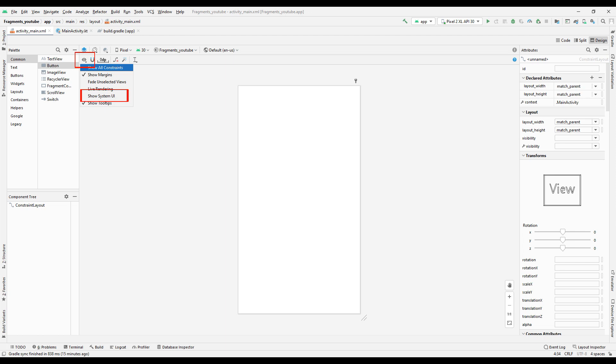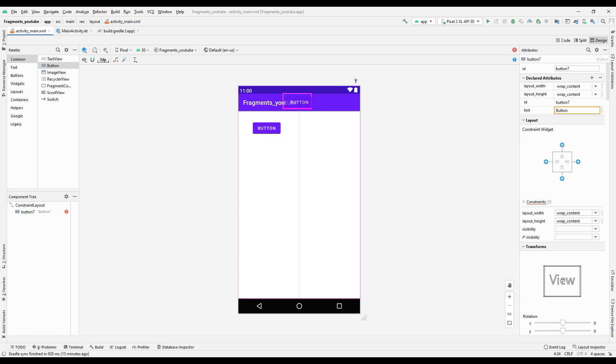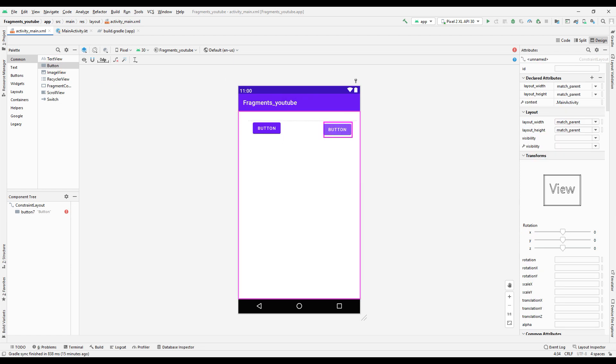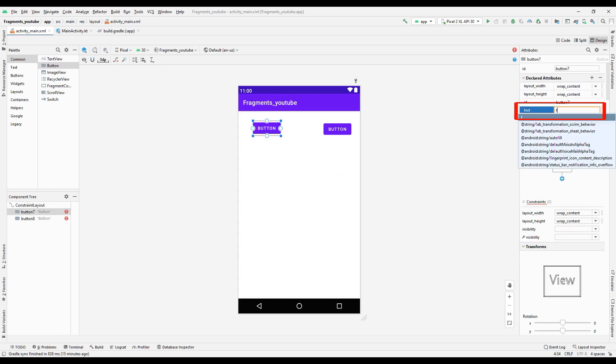Control how the app will look on the phone by clicking the Show System UI button in the Design section of the main activity. Add two buttons to the design. When we click these buttons, we will go to the first or second fragment.